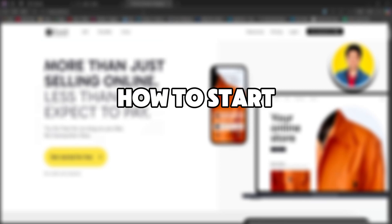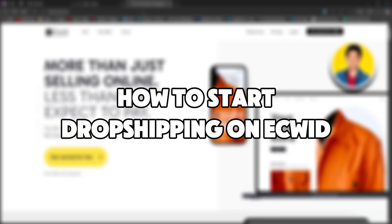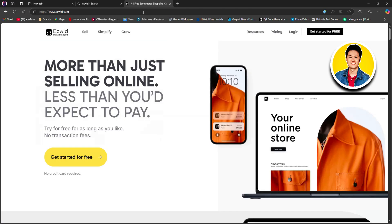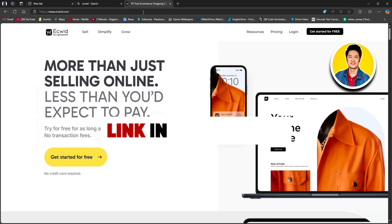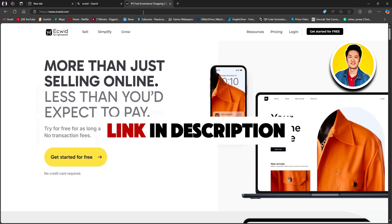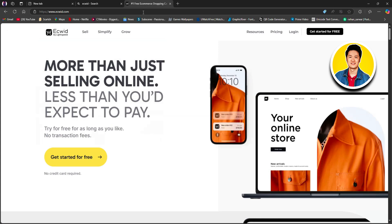So here's how to start dropshipping on Ecwid. For those of you that are new to Ecwid, Ecwid is an e-commerce platform that can be easily linked to your current blog, markets, mobile app, business page on social media or website. Now, let's move on to the process of making our account.